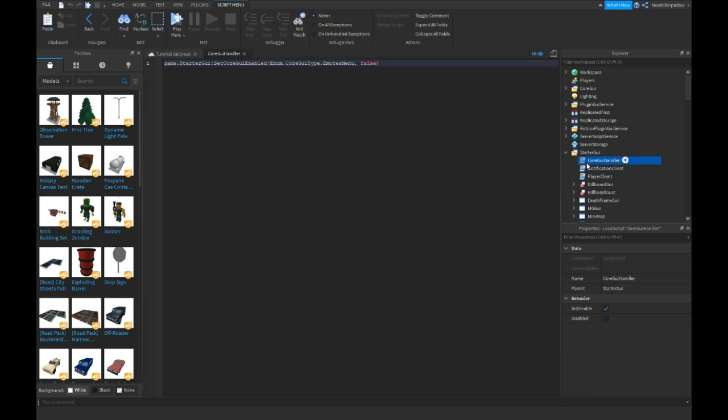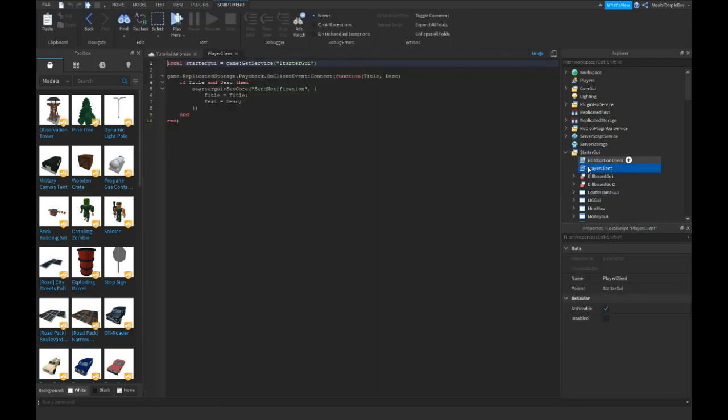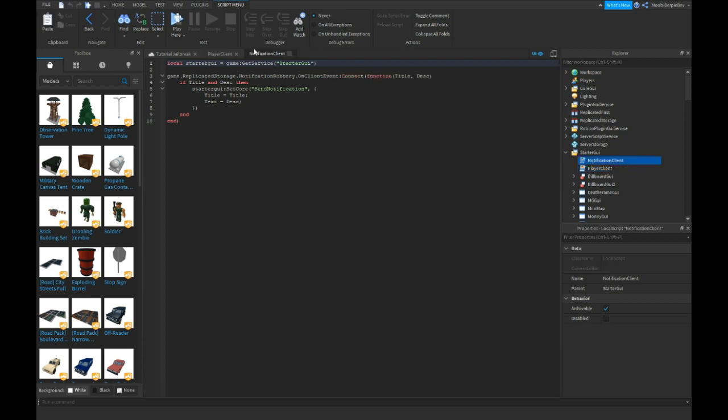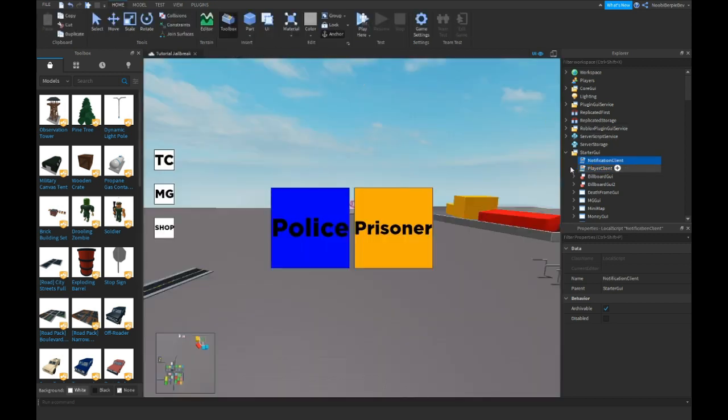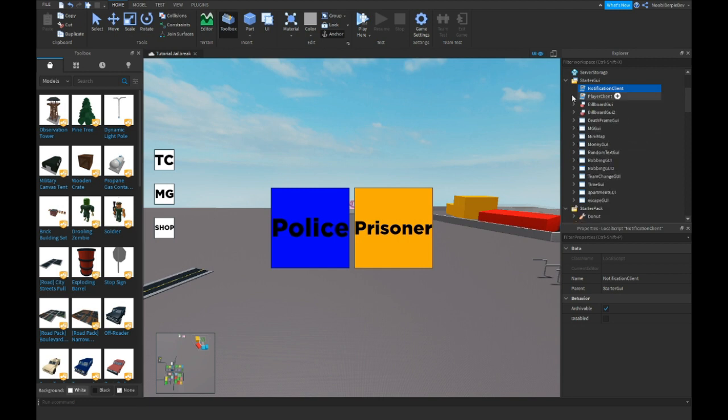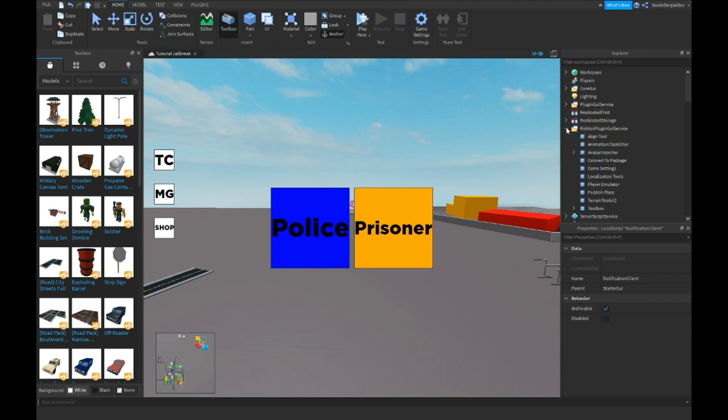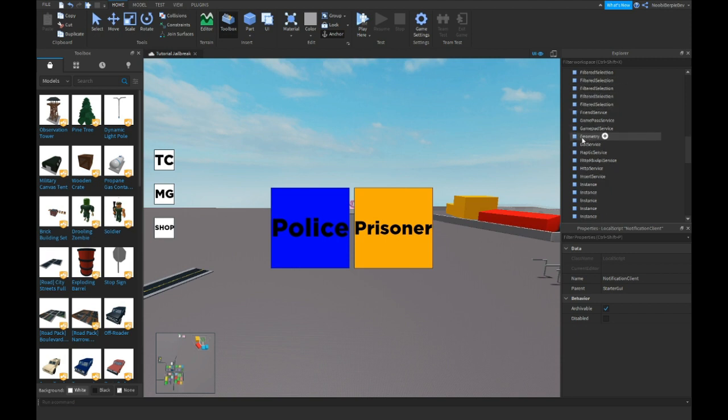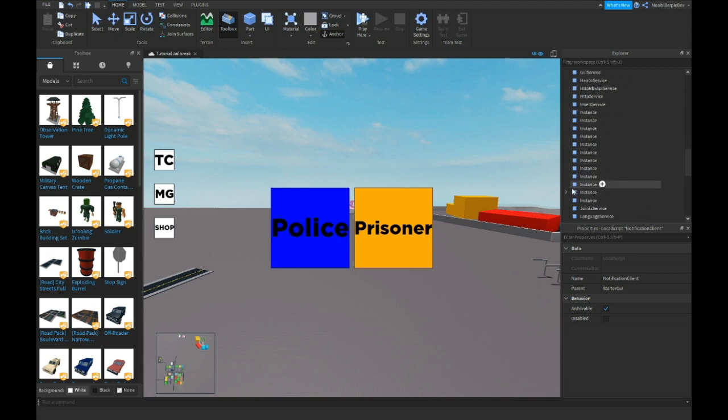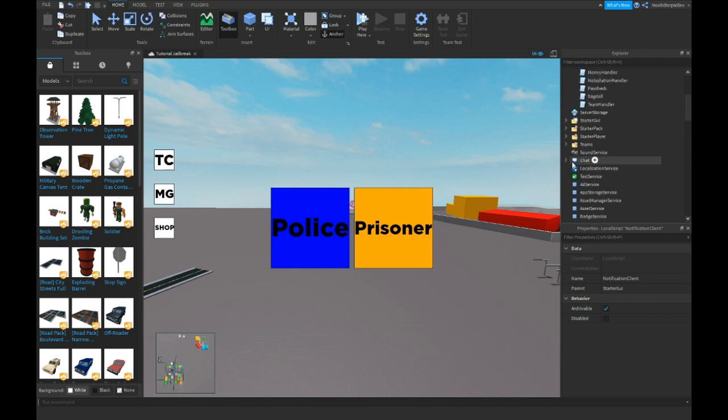Core GUI, you can delete the core GUI. Notification client, they, these are okay. And if you have any problems, just join my discord. There's a link in the description. Don't ask me how I got these instances and all that stuff. It's like Roblox modules. They're handy.